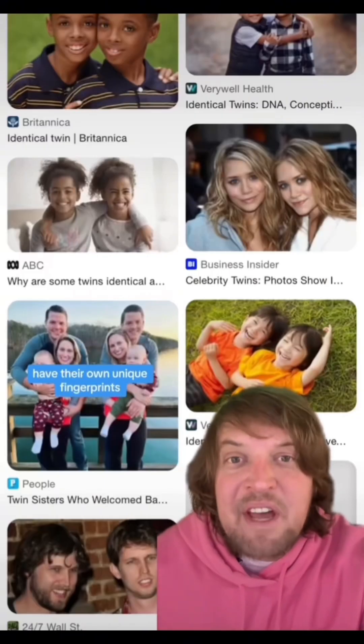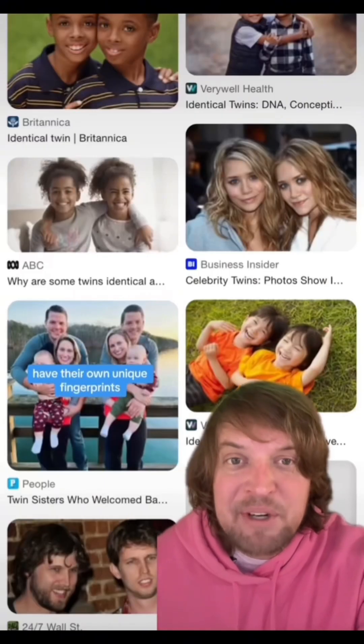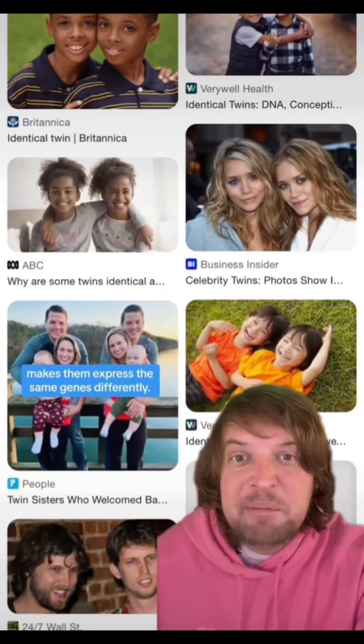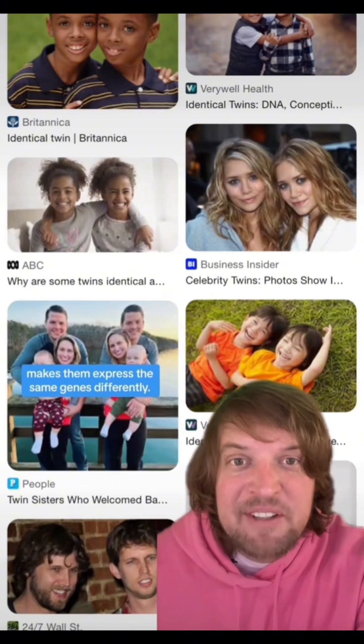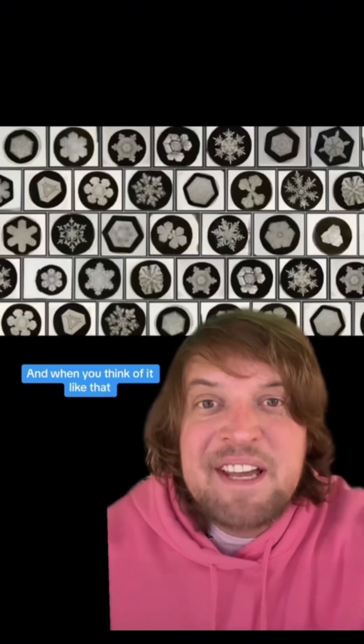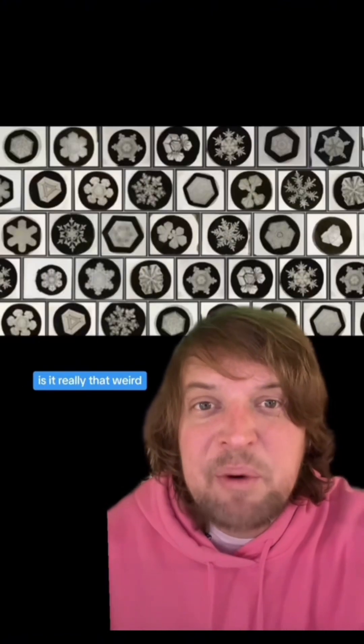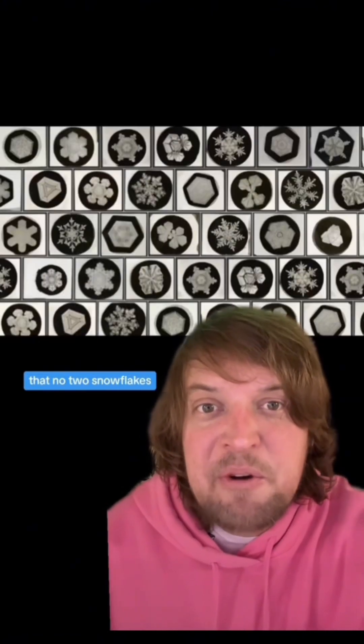Identical twins have their own unique fingerprints, and epigenetics makes them express the same genes differently. And when you think of it like that, is it really that weird that no two snowflakes are exactly identical?